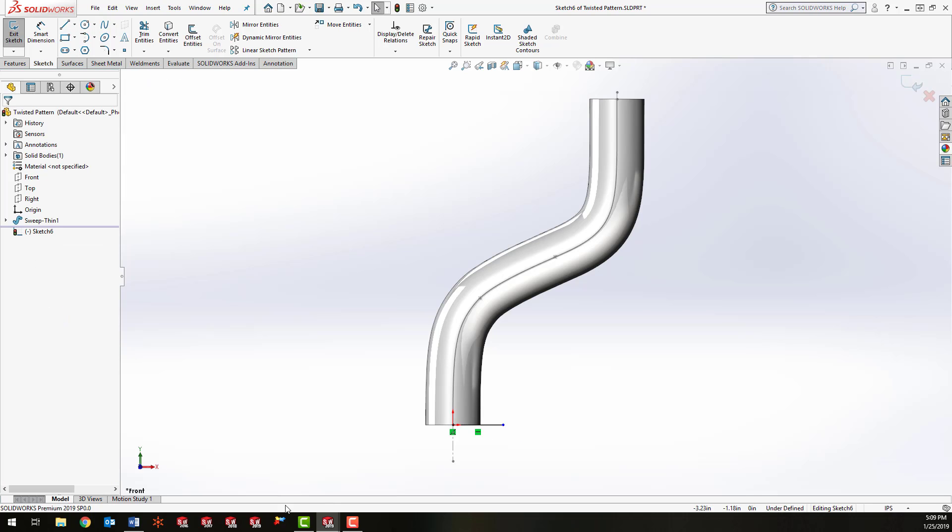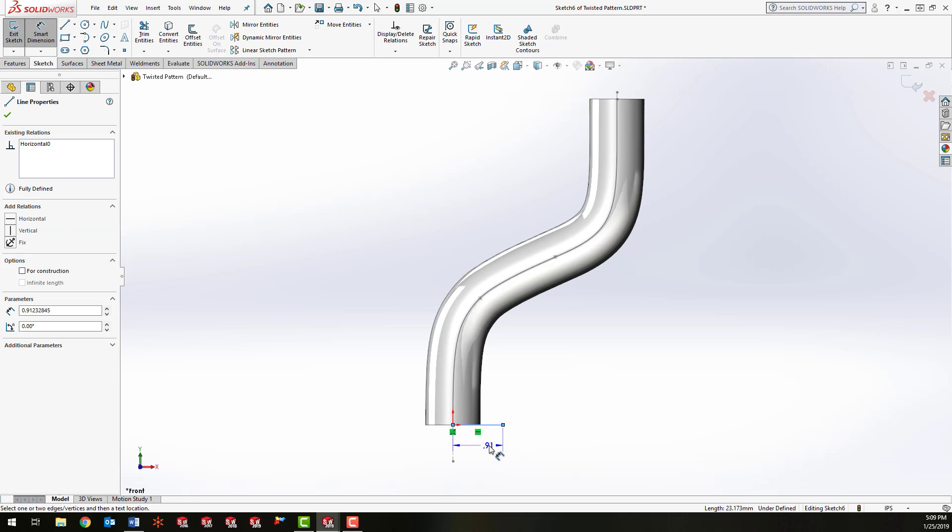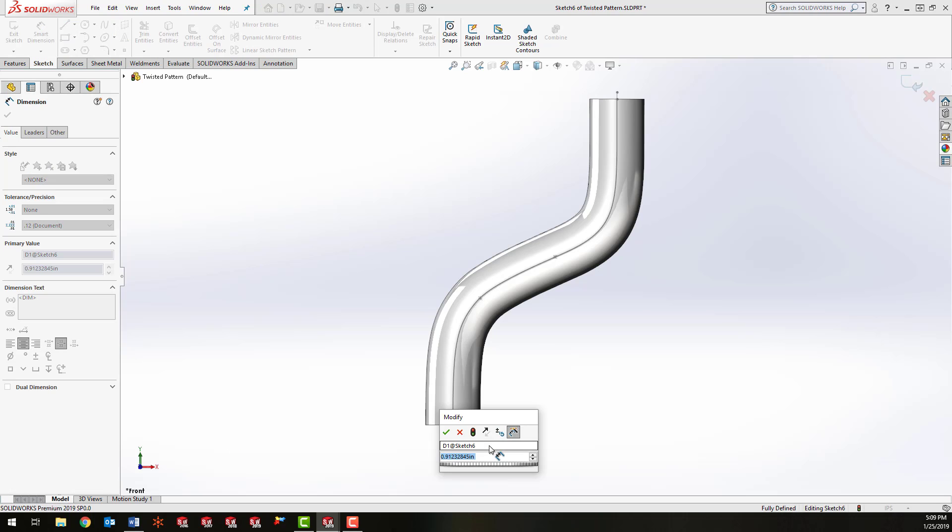So I'm just going to make this horizontal line, give it a length of about 0.75 because my tube diameter is one inch.